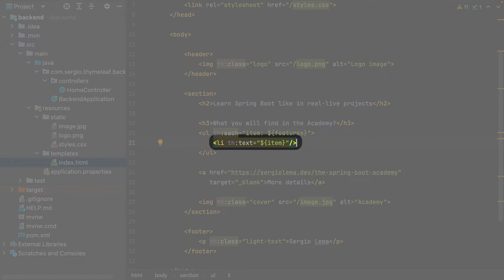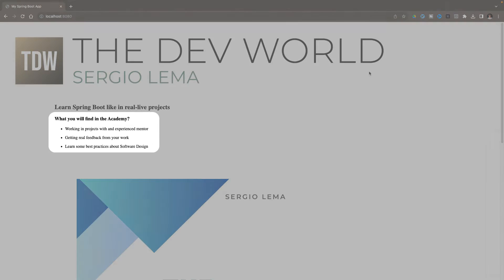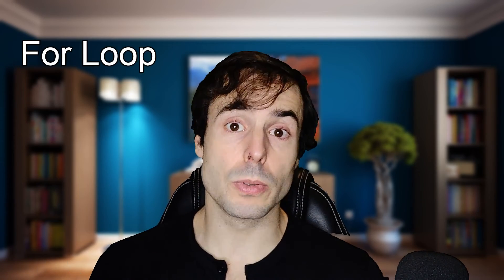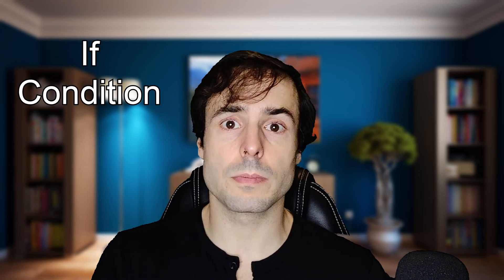And inside the for, I use the item variable in the text tag. Now I see the new title and the list of items created with the for loop. I've used one of the most basic operations in programming, the for loop. Let's continue with another one, the if condition.